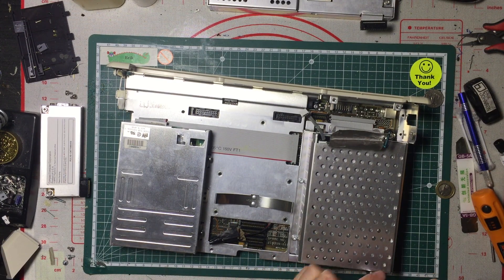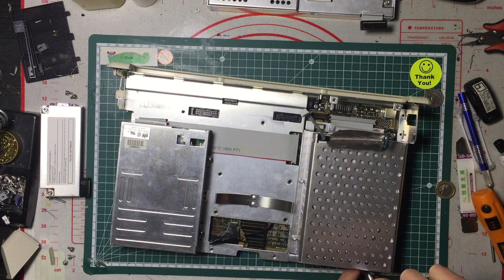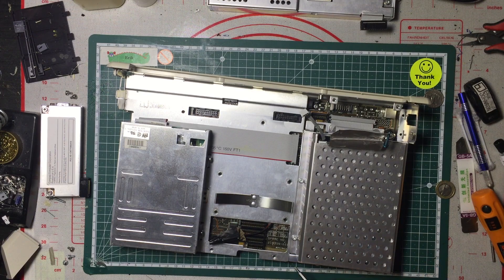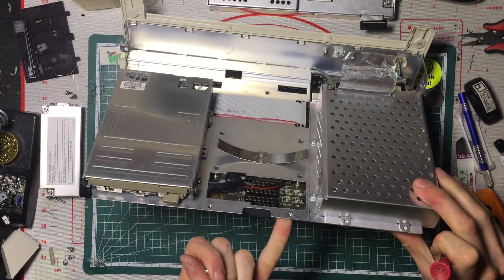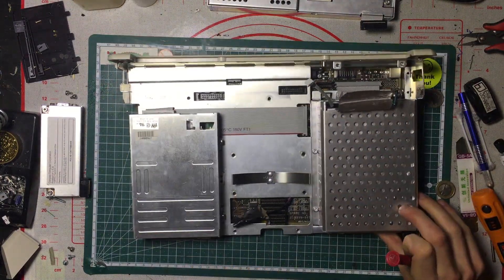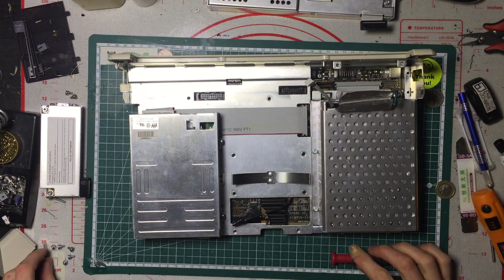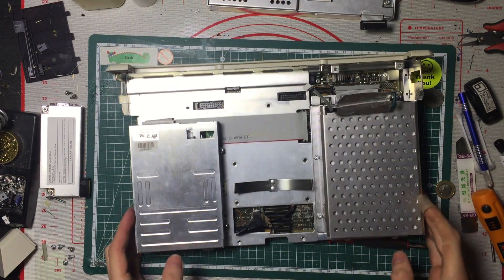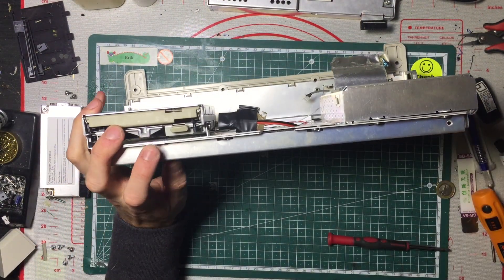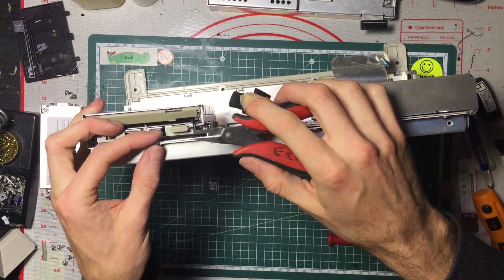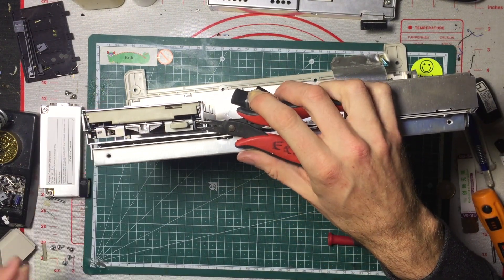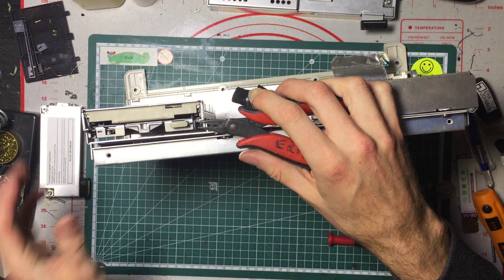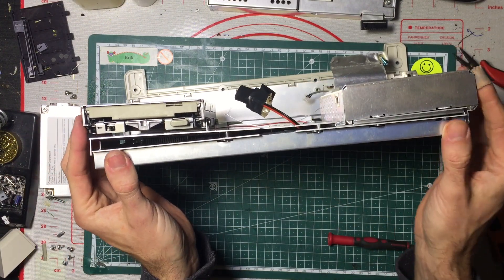This is a funny little clip here that we need to pull up with some pliers. There we go. So you can see now it's all starting to separate.